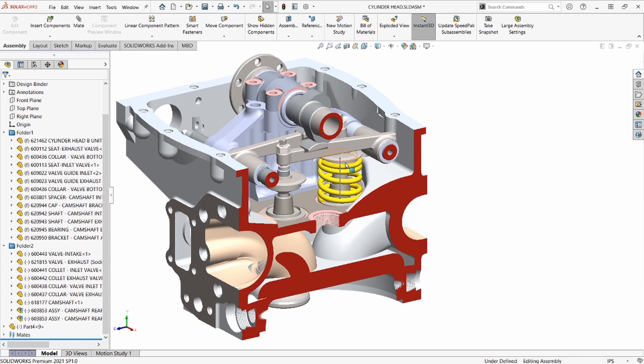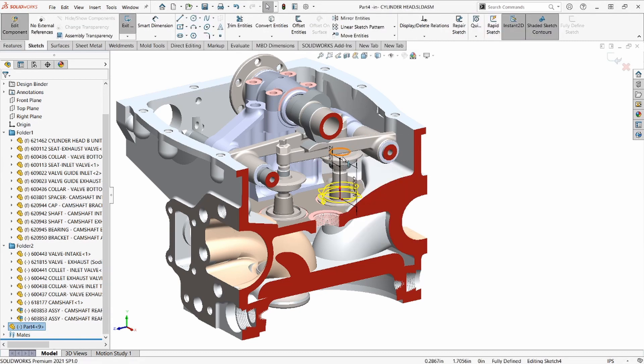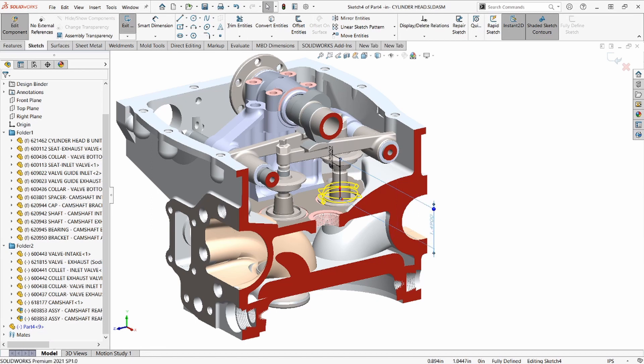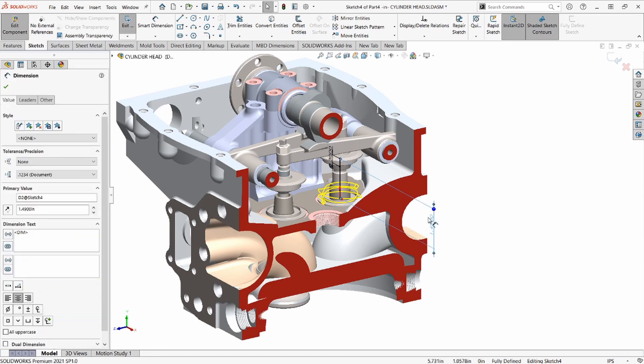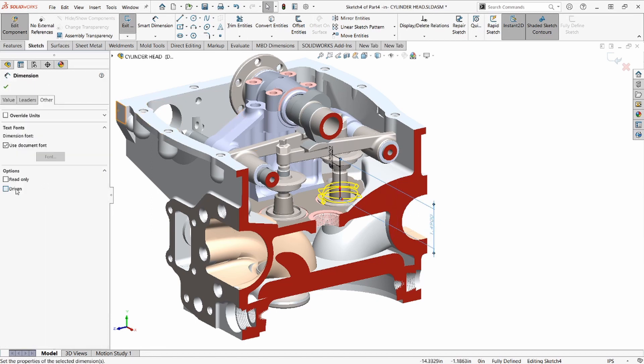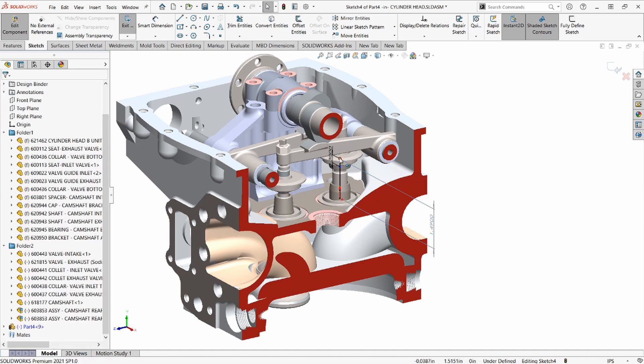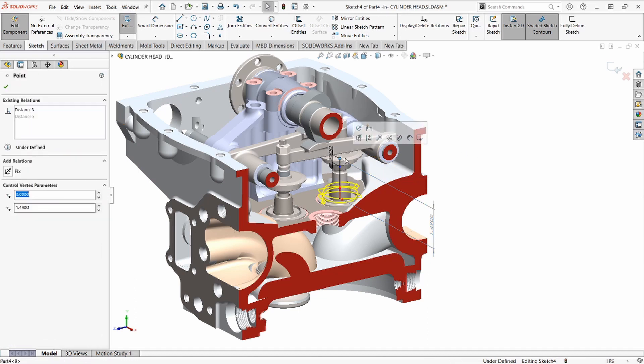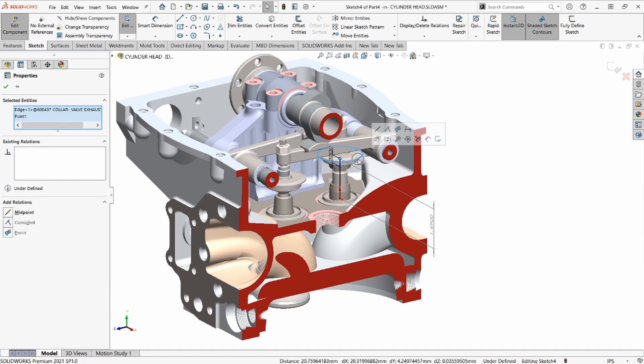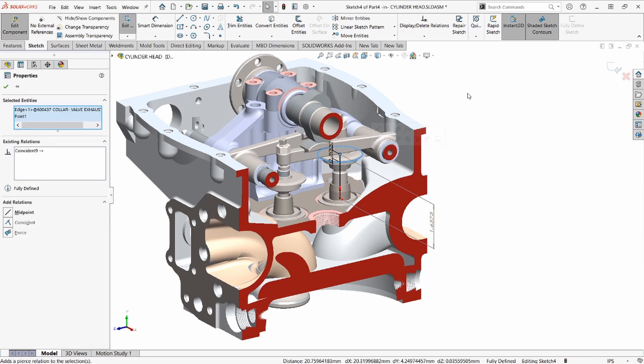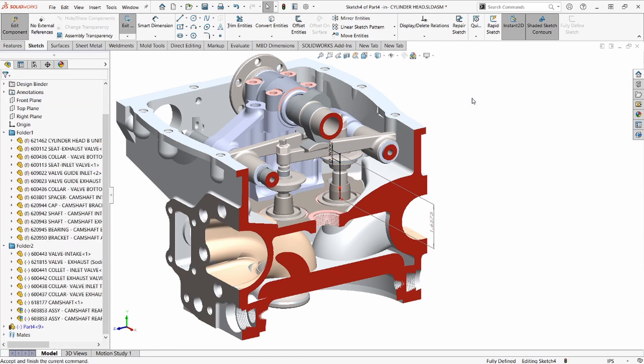Now we need to add an in-context relationship so that the end of the spring moves with the spring retainer that's being driven by the rocker arm. To do that, we'll edit our centerline sketch, and we'll set that overall dimension to be driven. Now to fully define the sketch, we'll add the relationship so that the endpoint of the centerline and the spring retainer edge are coincident.